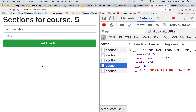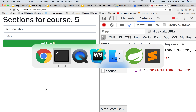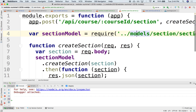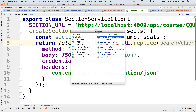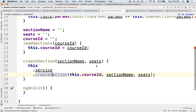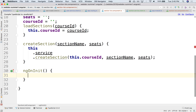To do that, when we come to this first page, the very first thing is to hit a service to retrieve all the sections for this particular course. Let's do that on the client side, in the components, in the section list component. The first thing we should do is use our service to find all the sections for this particular course. We have the course ID stored, and we need to load sections.